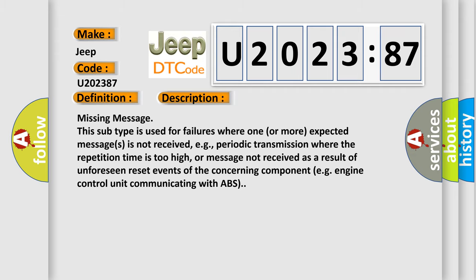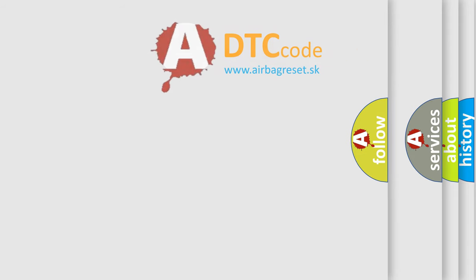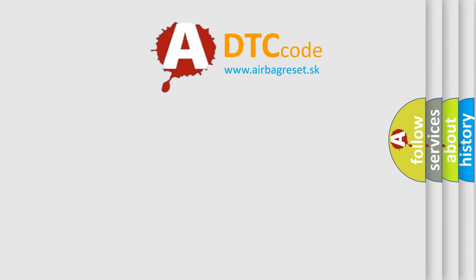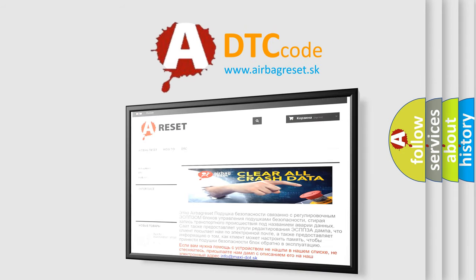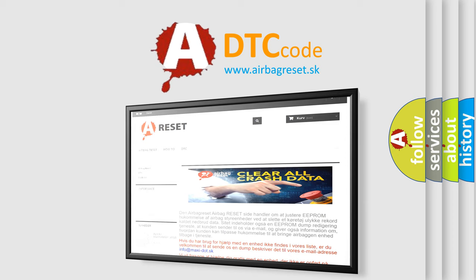The airbag reset website aims to provide information in 52 languages. Thank you for your attention and stay tuned for the next video.